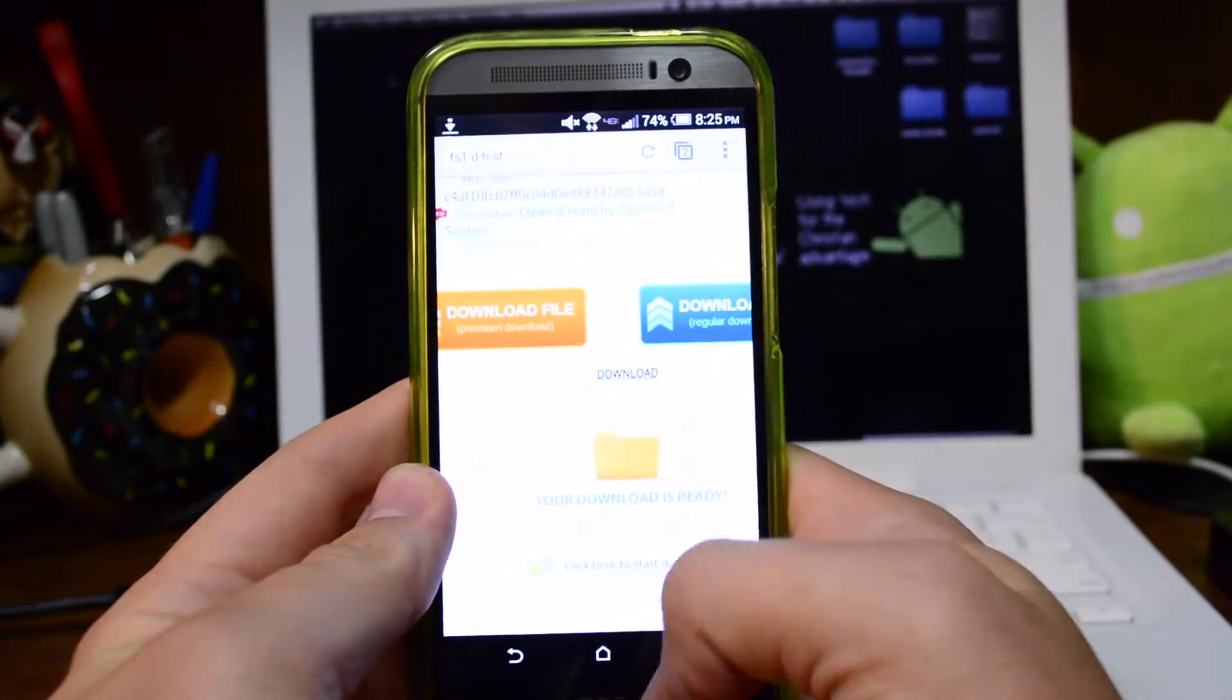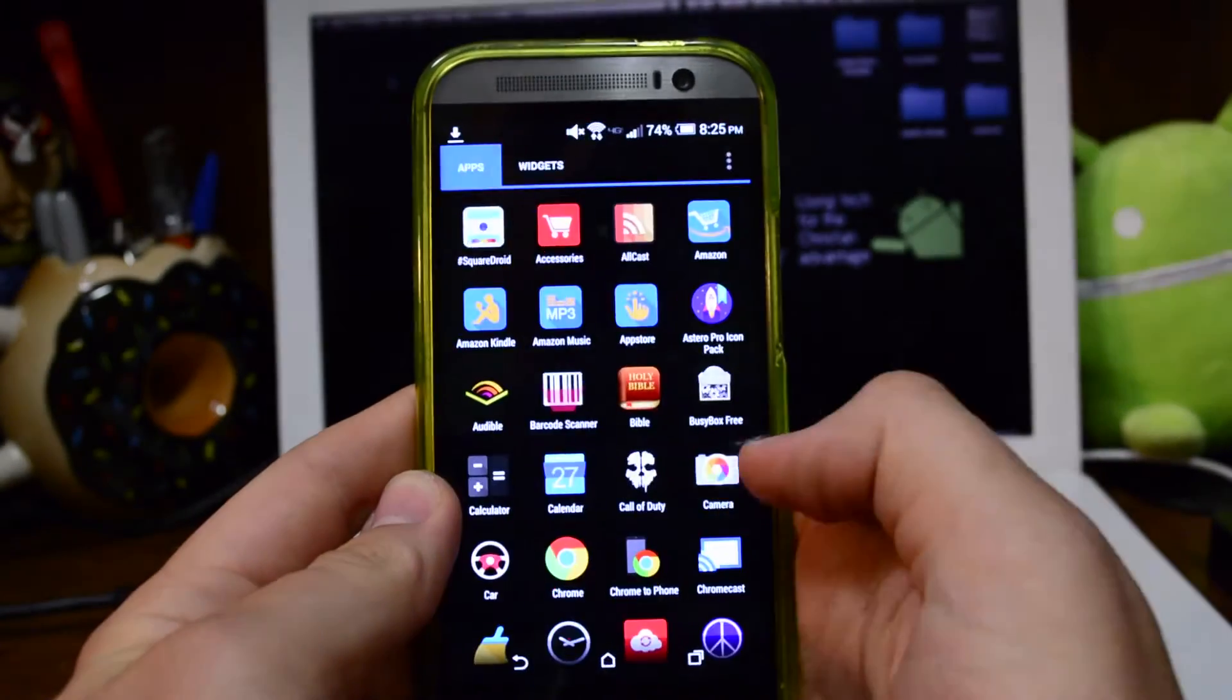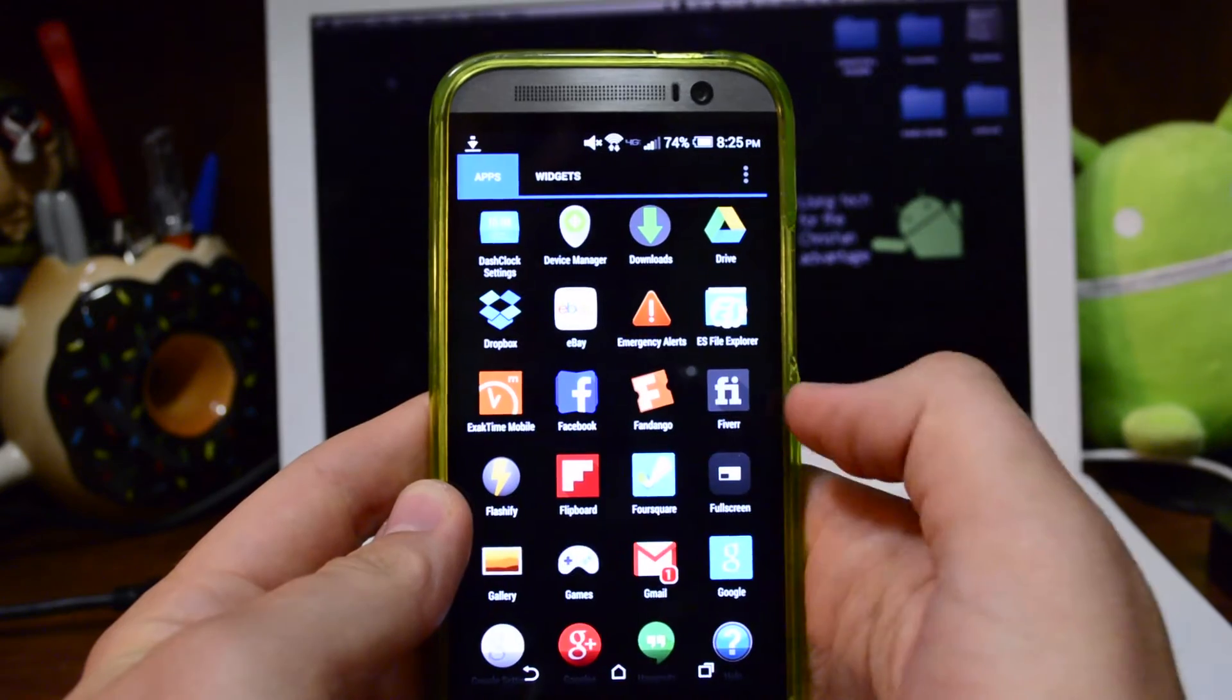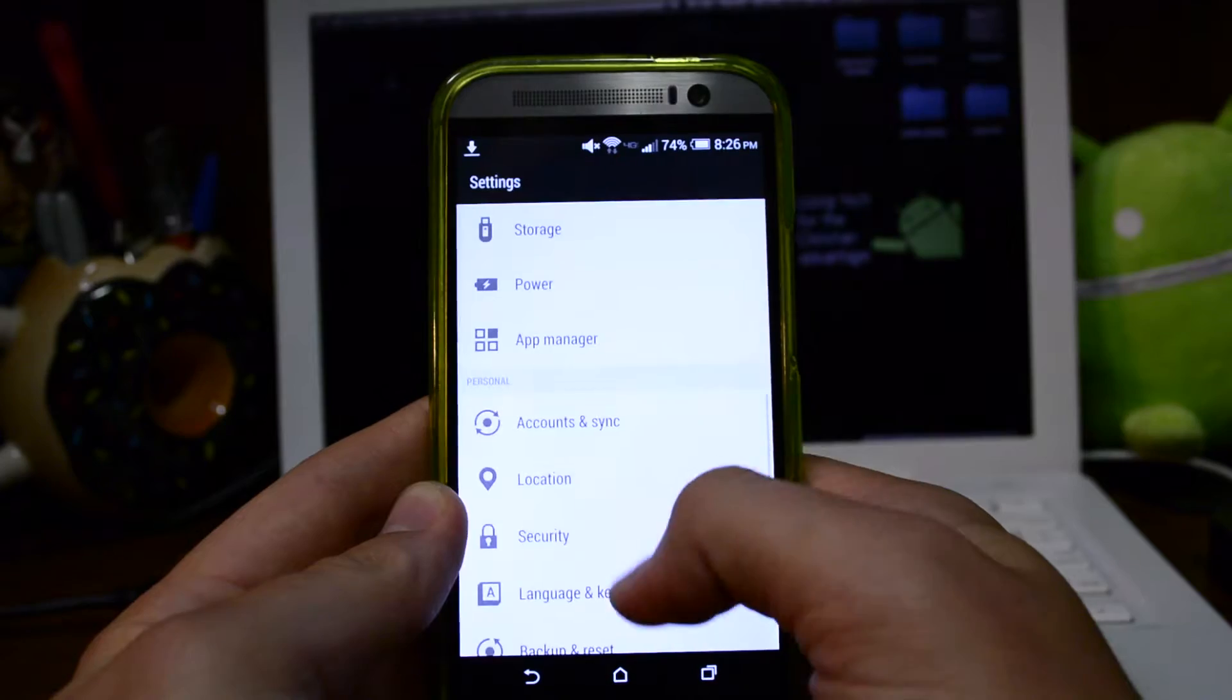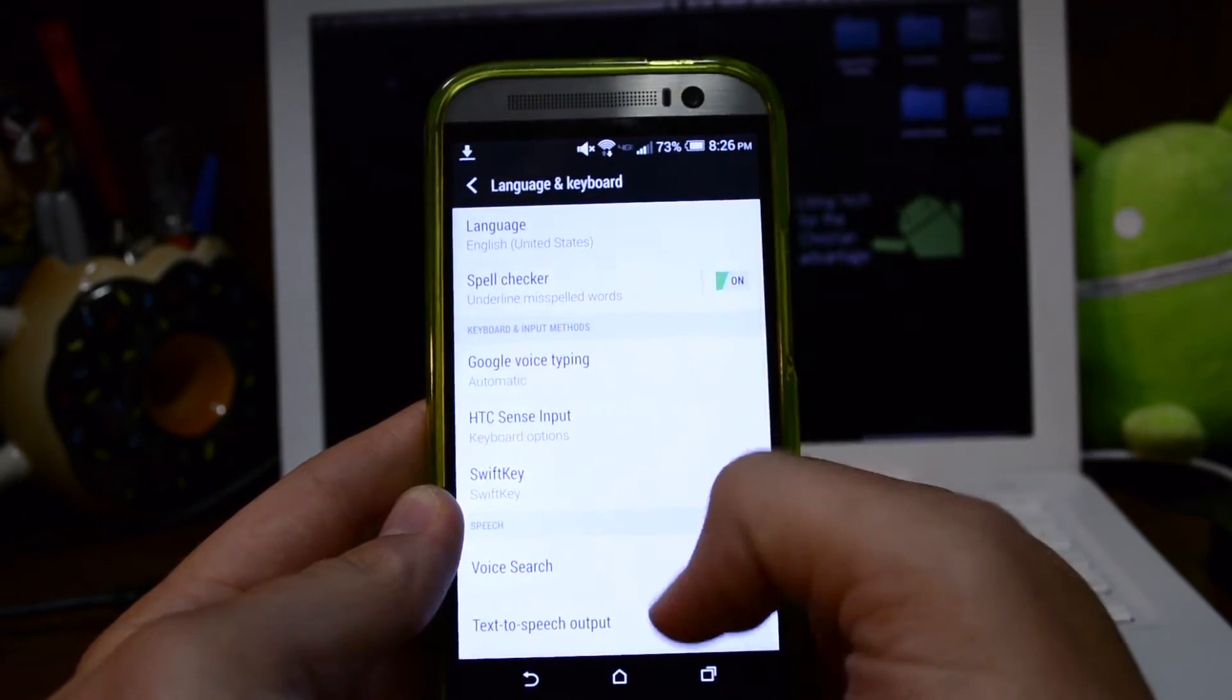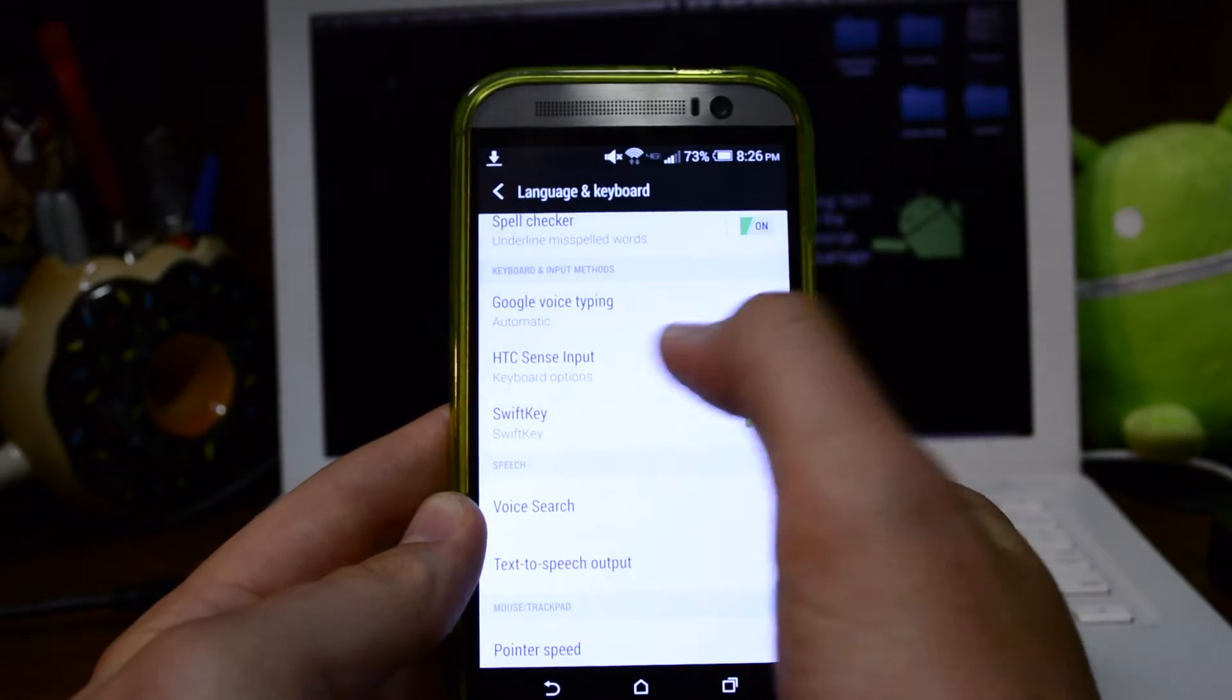While that's downloading, what you're going to want to do is if you have the Google keyboard from the Play Store downloaded, go ahead and uninstall that. One way to check is you can also go to language and keyboard and see if there's anything there.